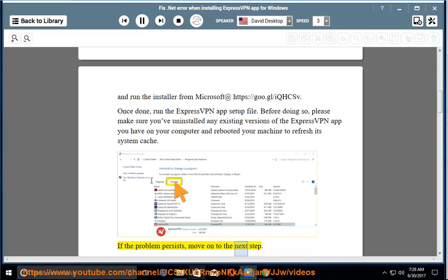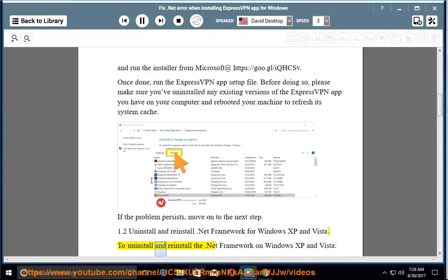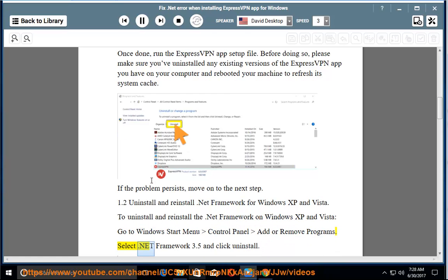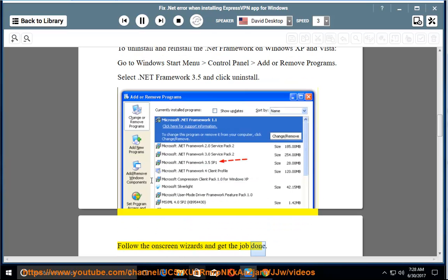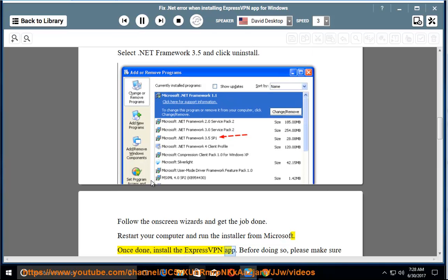If the problem persists, move on to the next step. Section 1.2: Uninstall and reinstall .NET Framework for Windows XP and Vista. Go to Windows Start Menu > Control Panel > Add or Remove Programs. Select .NET Framework 3.5 and click Uninstall. Follow the on-screen wizards and get the job done. Restart your computer and run the installer from Microsoft. Once done, install the ExpressVPN app.